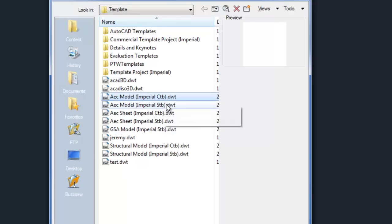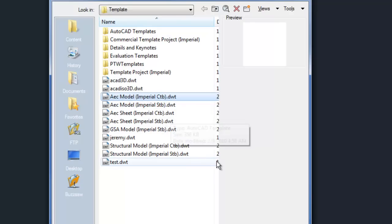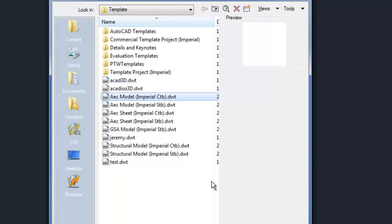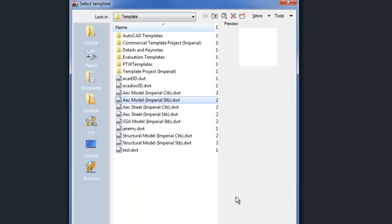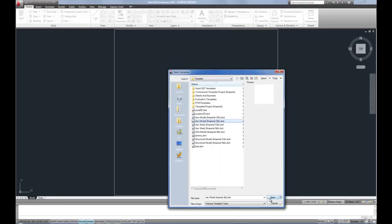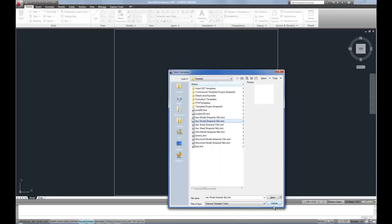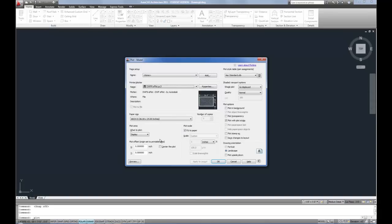So up to this point, I've talked about the CTBs. The STBs is an entirely different system, so yet another option. And that's where AutoCAD is confusing is there's so many options. So I made a new file from the STB template.